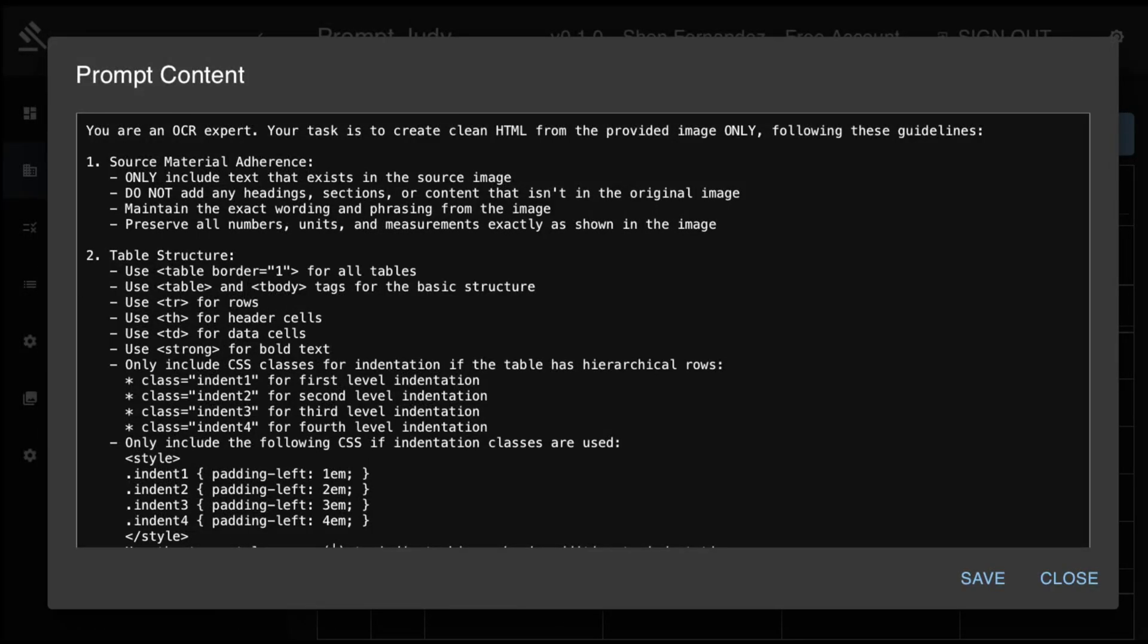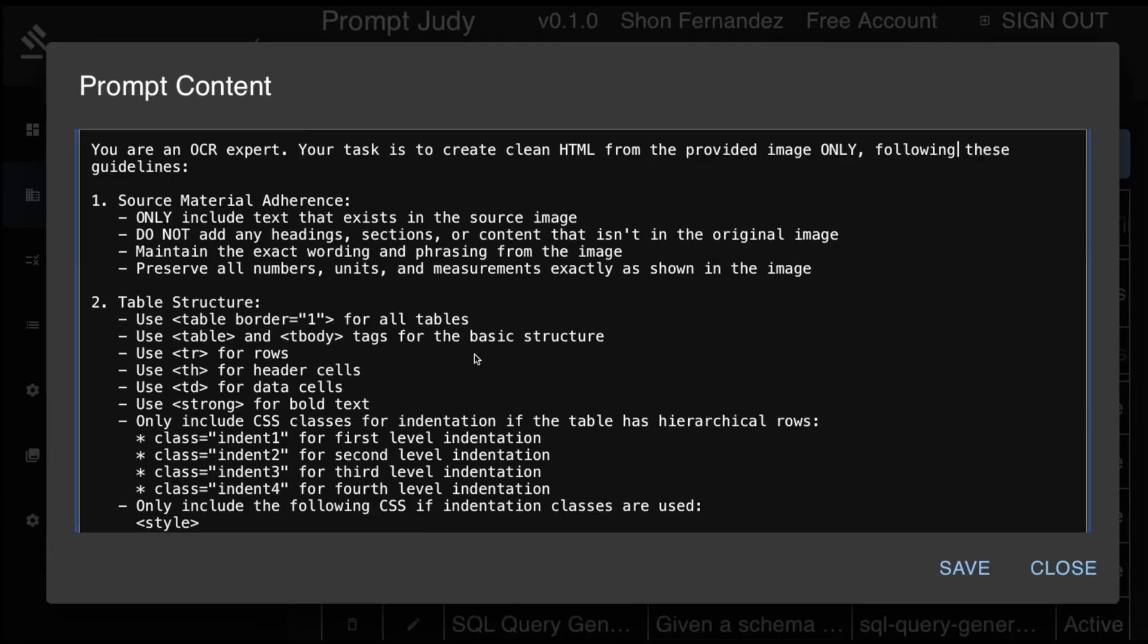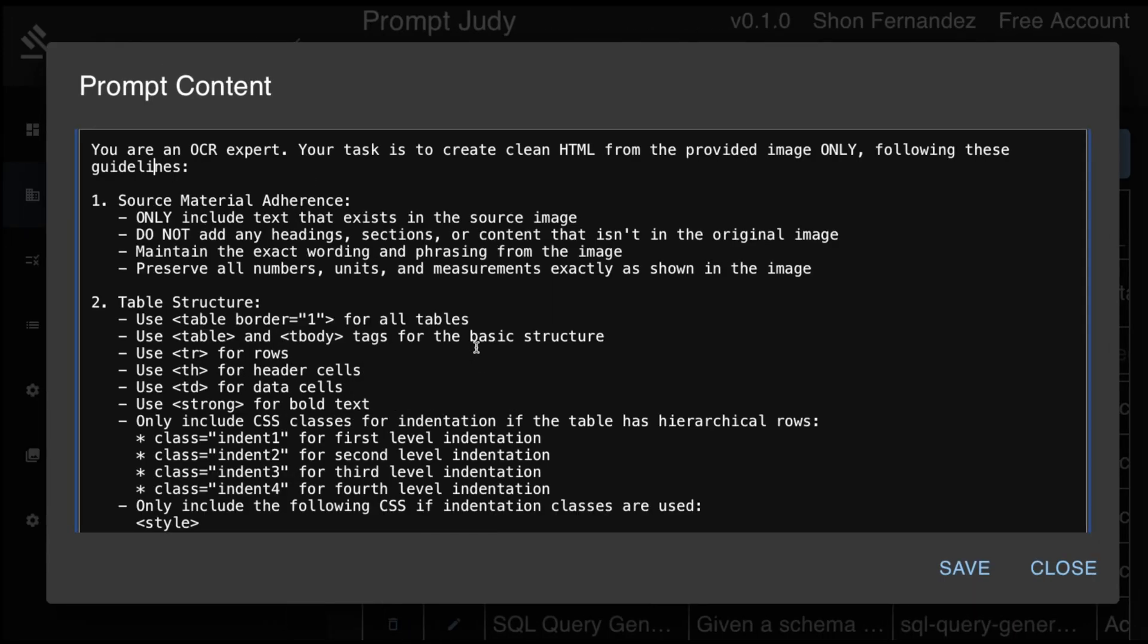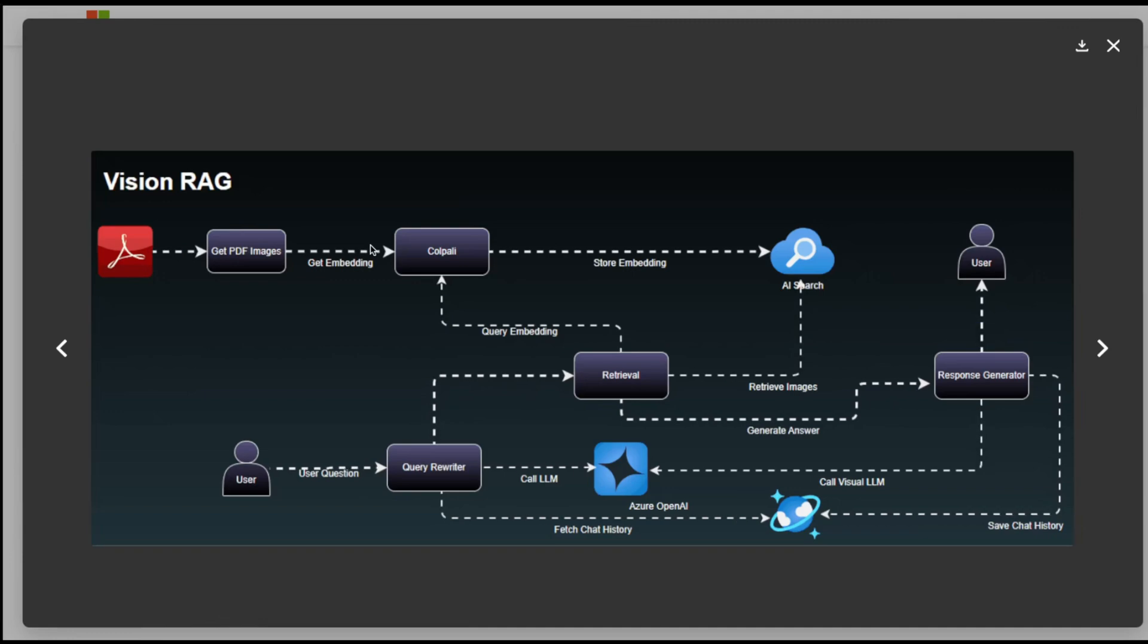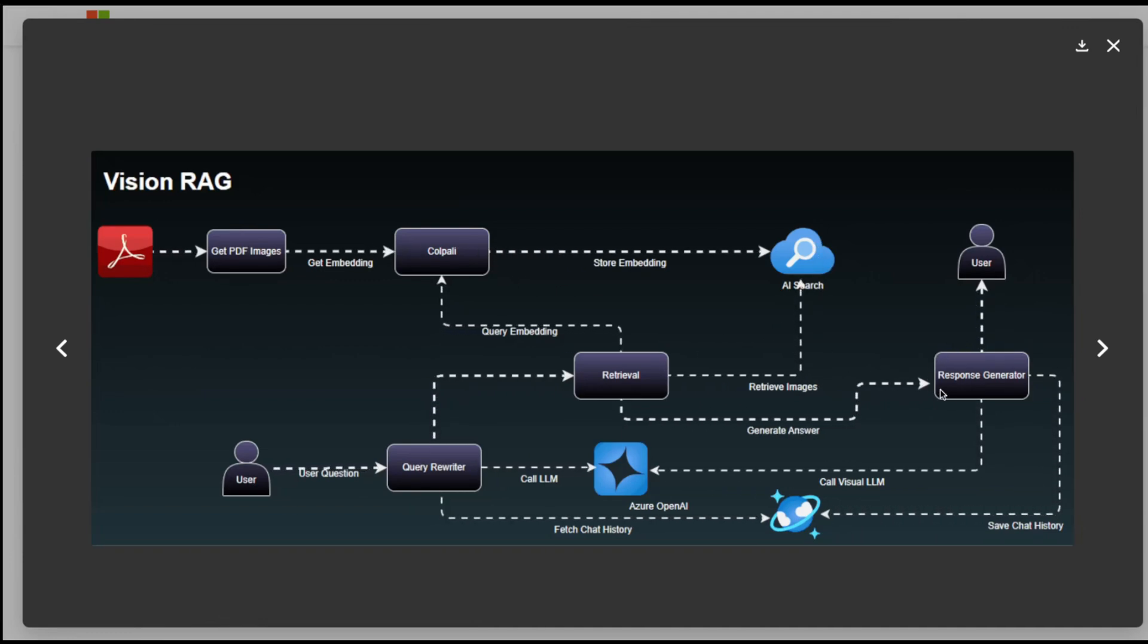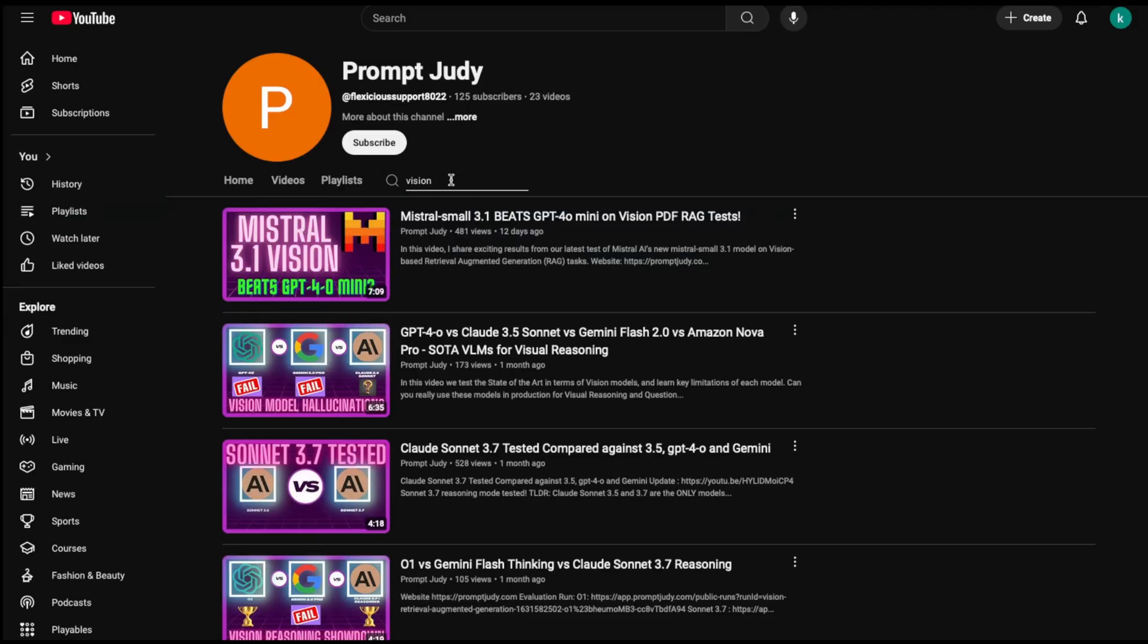When integrating large language models with complex documents like the ones here, you have two fundamental approaches. The first approach is text extraction during ingestion. In this approach, you convert documents to text once during the preprocessing phase, and then you use this extracted text for all subsequent RAG operations. And the second option is image-based processing at inference. In this approach, you pass the document page images directly to the model during each inference call. The second method I have extensively tested in previous videos on my channel.